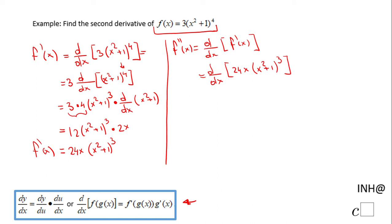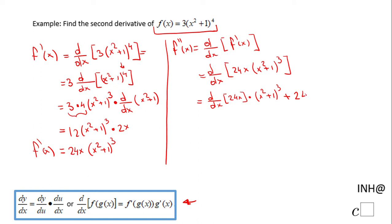You already heard me say 'times,' which means we're going to use the product rule here. We're going to have the derivative with respect to x of 24x, times the second part x squared plus 1 to the 3rd power, plus we keep the first part 24x and take the derivative of the last part, x squared plus 1 to the 3rd power.